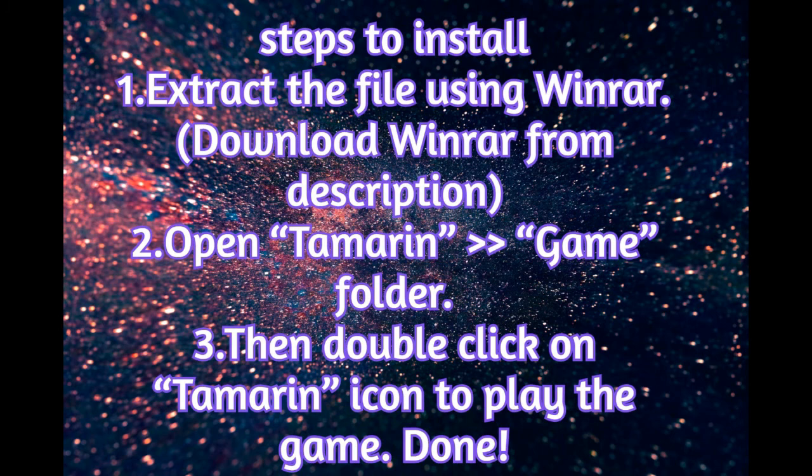Steps to install the game. First, extract the file using WinRAR. Second, open Tamarin game folder. Third, then double click on Tamarin icon to play the game. Done.